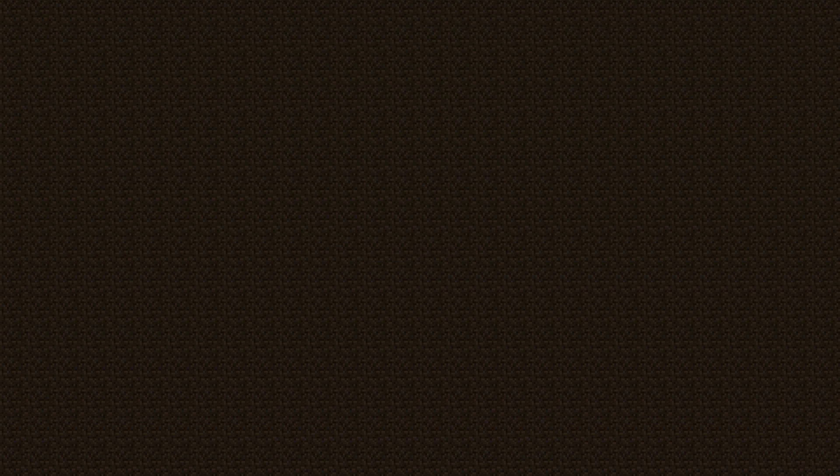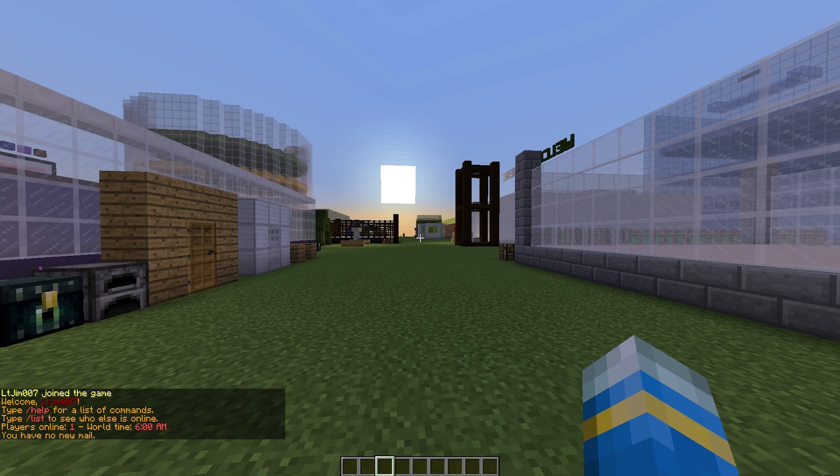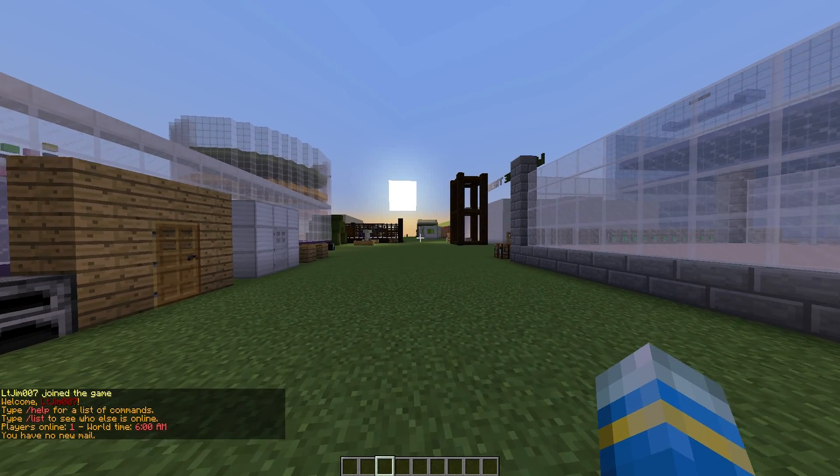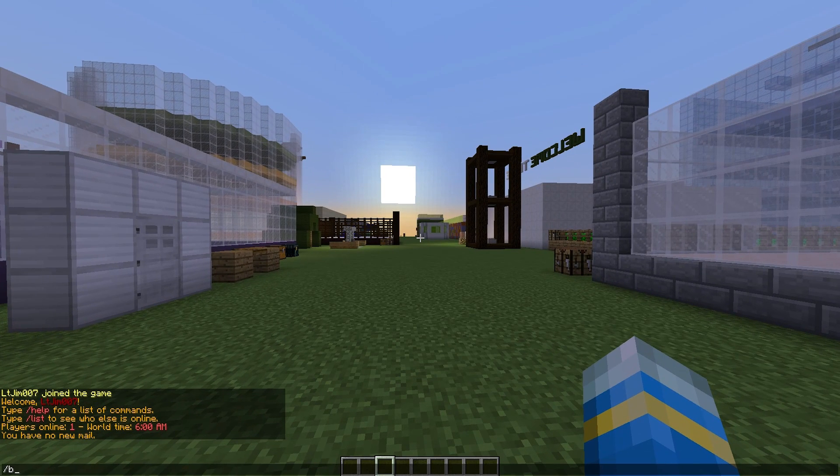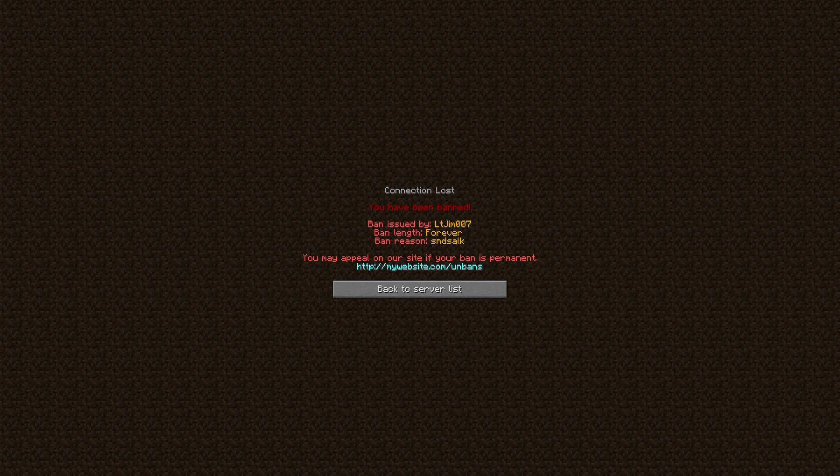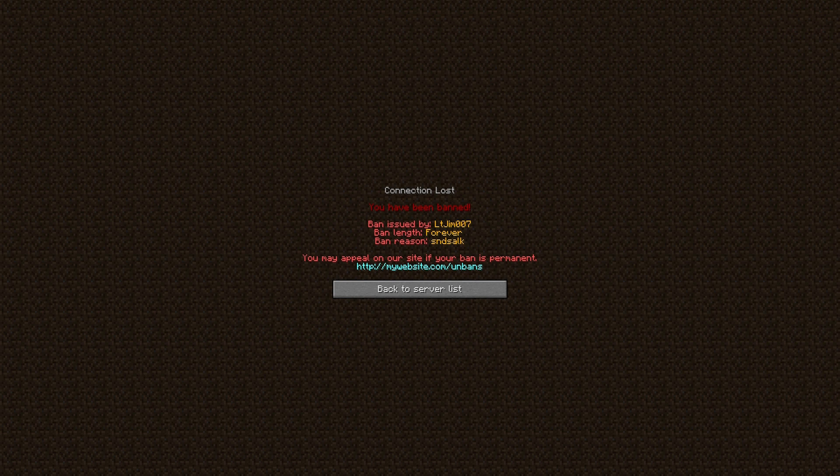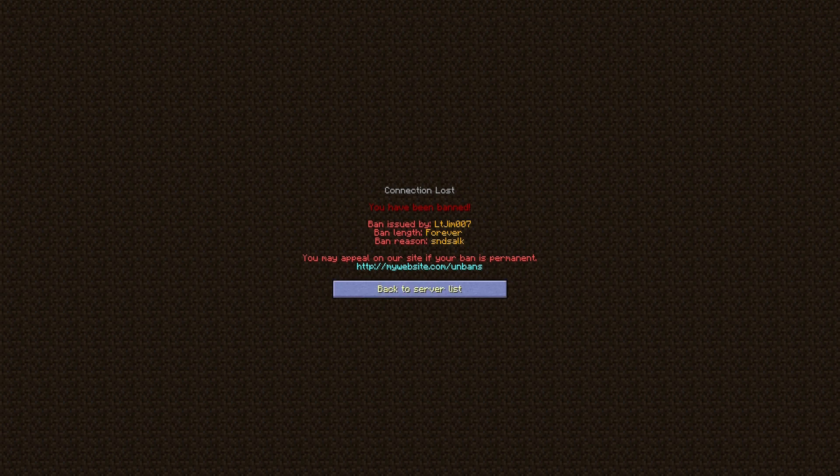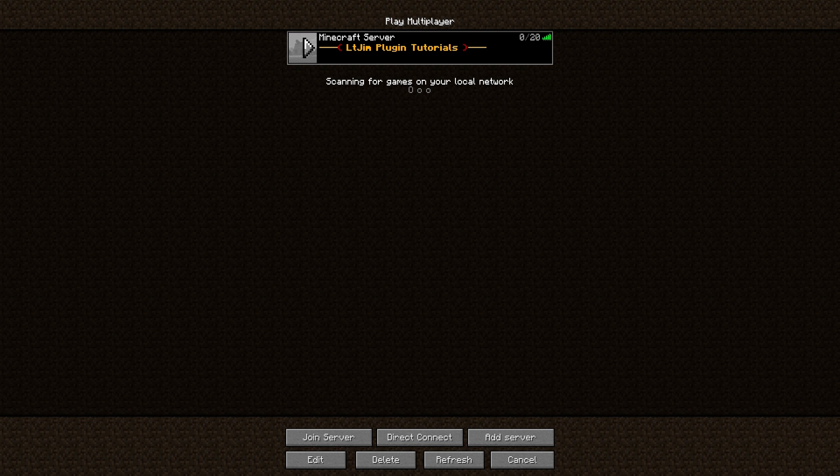You can also do /ban someone's username and then whatever the reason, and that will be forever. So I would not be able to join back.